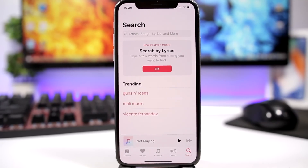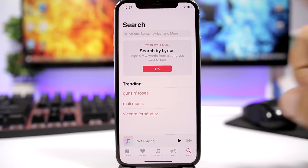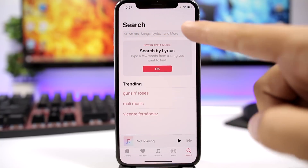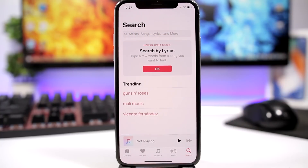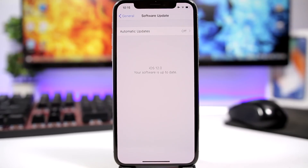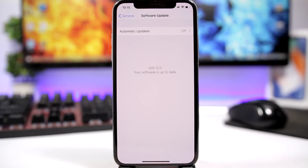The new Music app on iOS 12 now allows you to search songs using their lyrics. You can see right here — you have search options for artist, song, lyrics, and more. So normally you would search a song by the artist name or song title, but now you can do it using the song's lyrics.